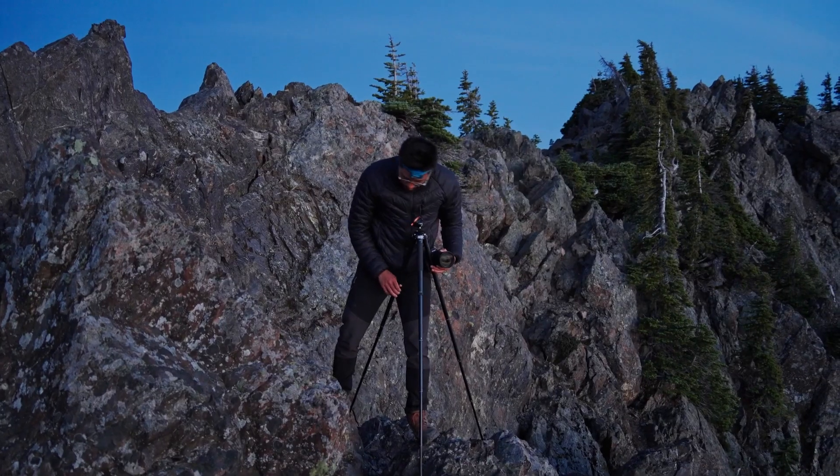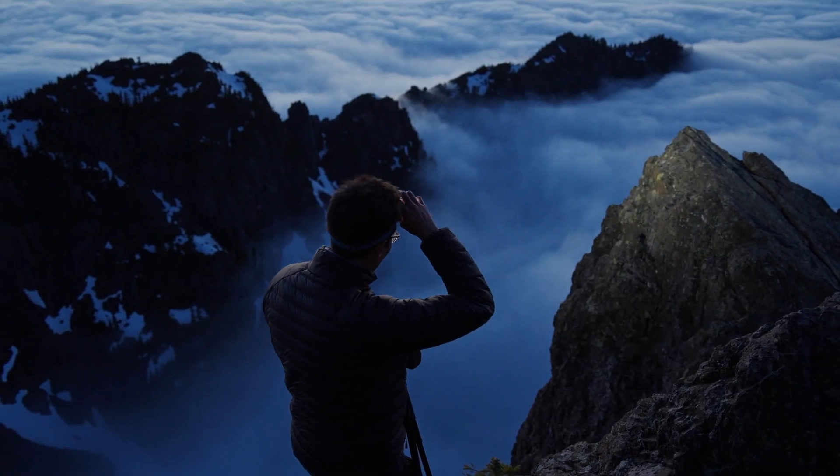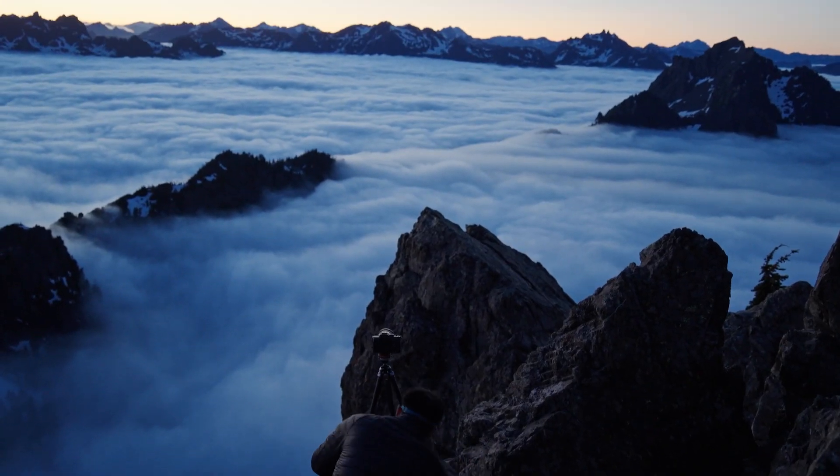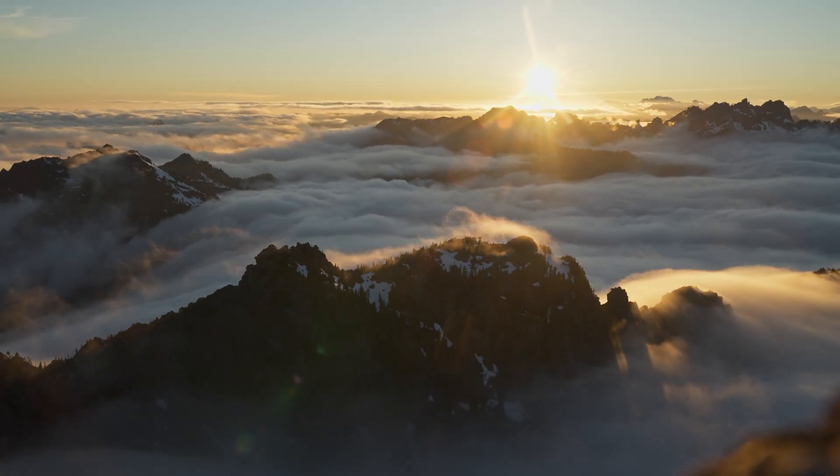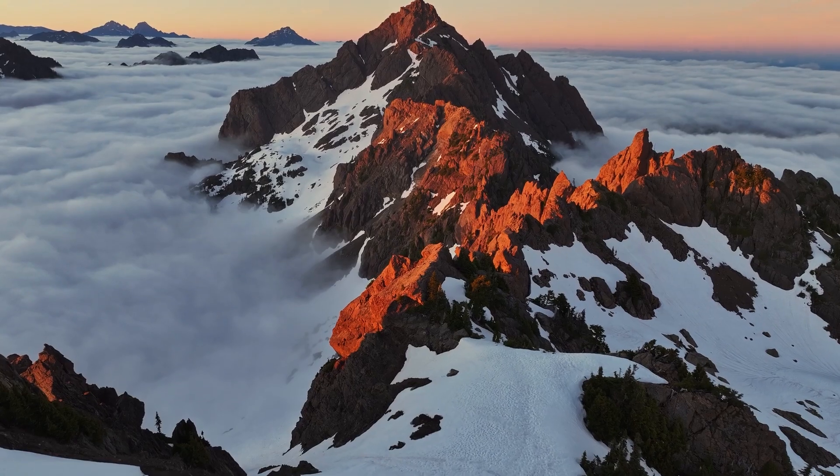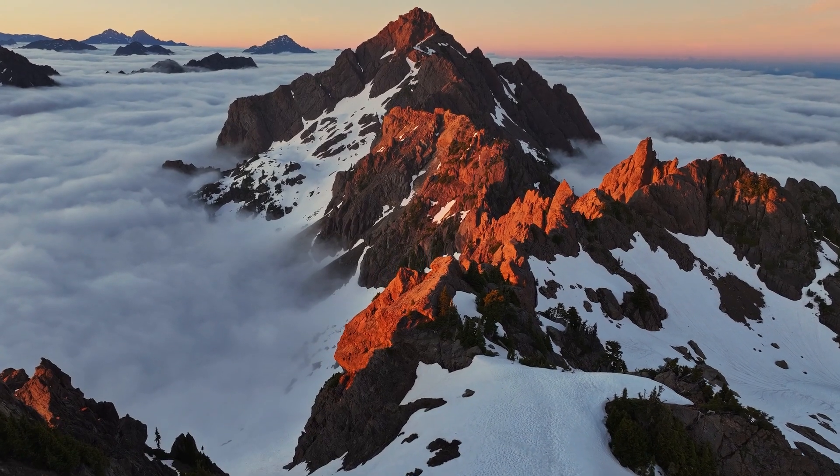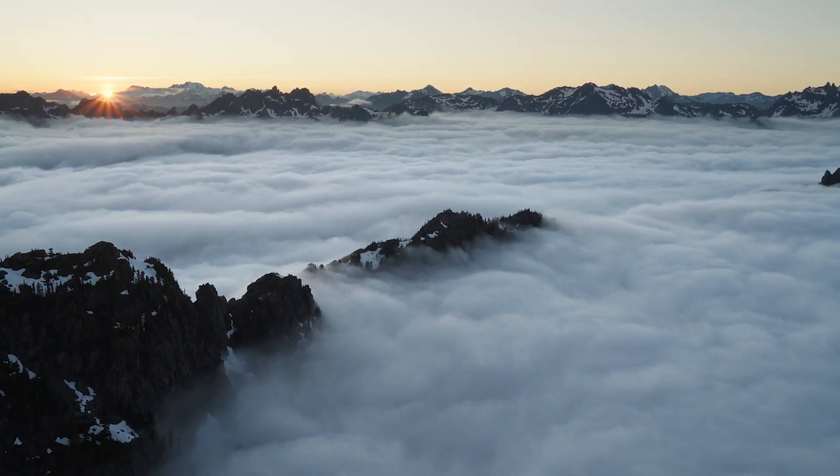Hey, my name is Ken. I'm an adventure photographer and videographer, and recently I got to go on a trip to the Olympic Mountains in Washington State, USA, where me and my friend Anton got to witness a crazy cloud inversion.